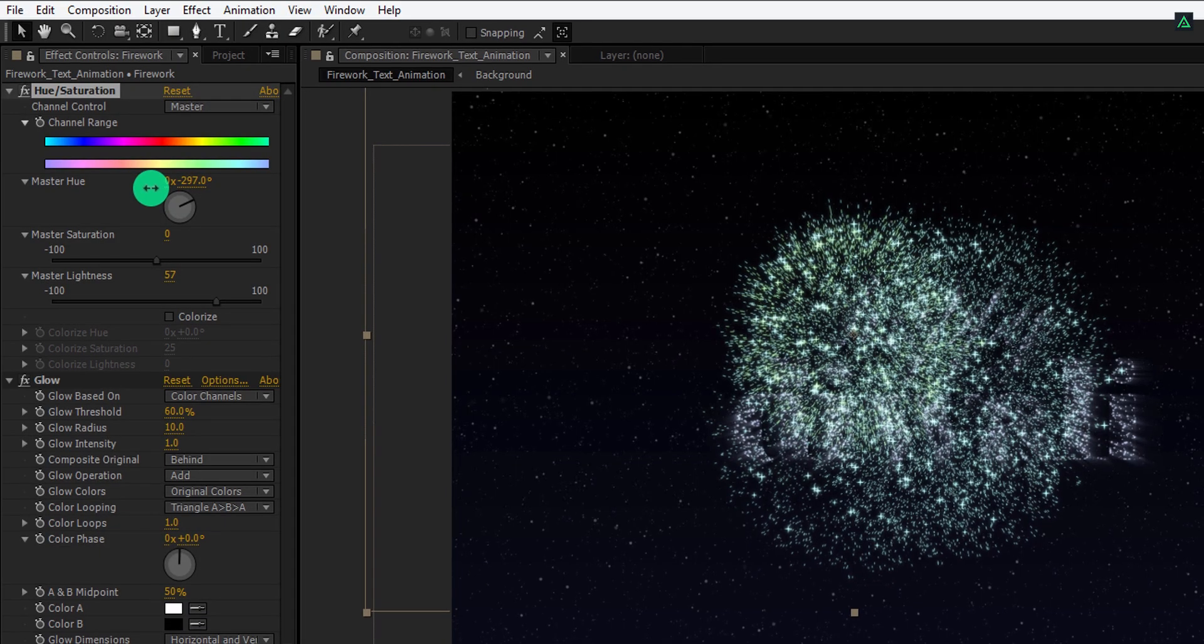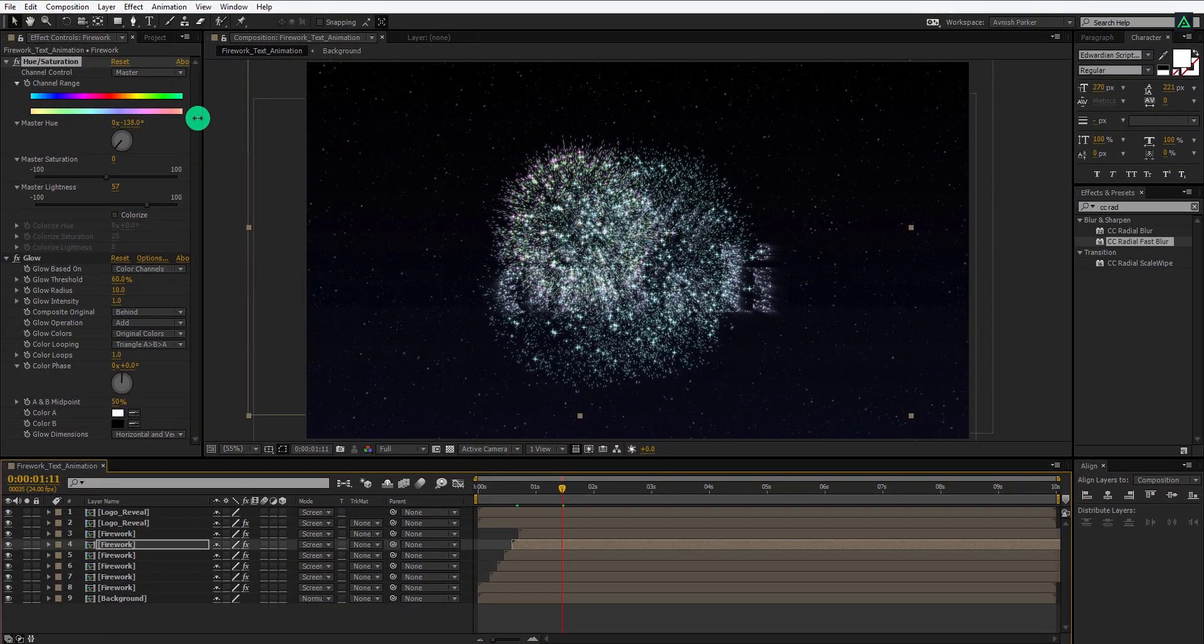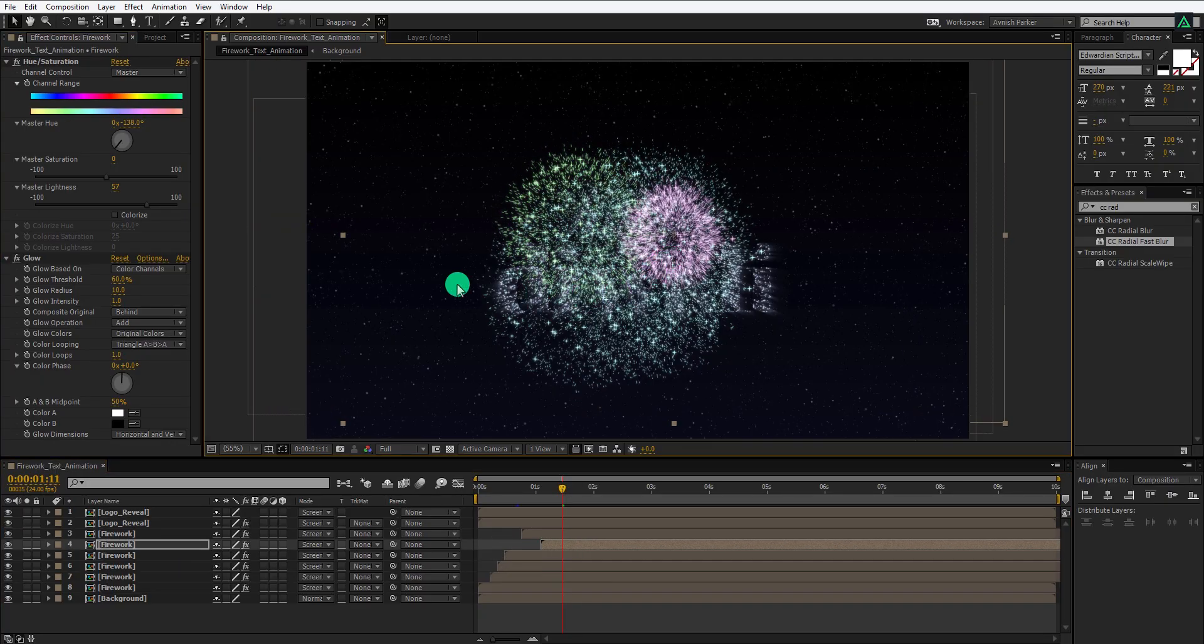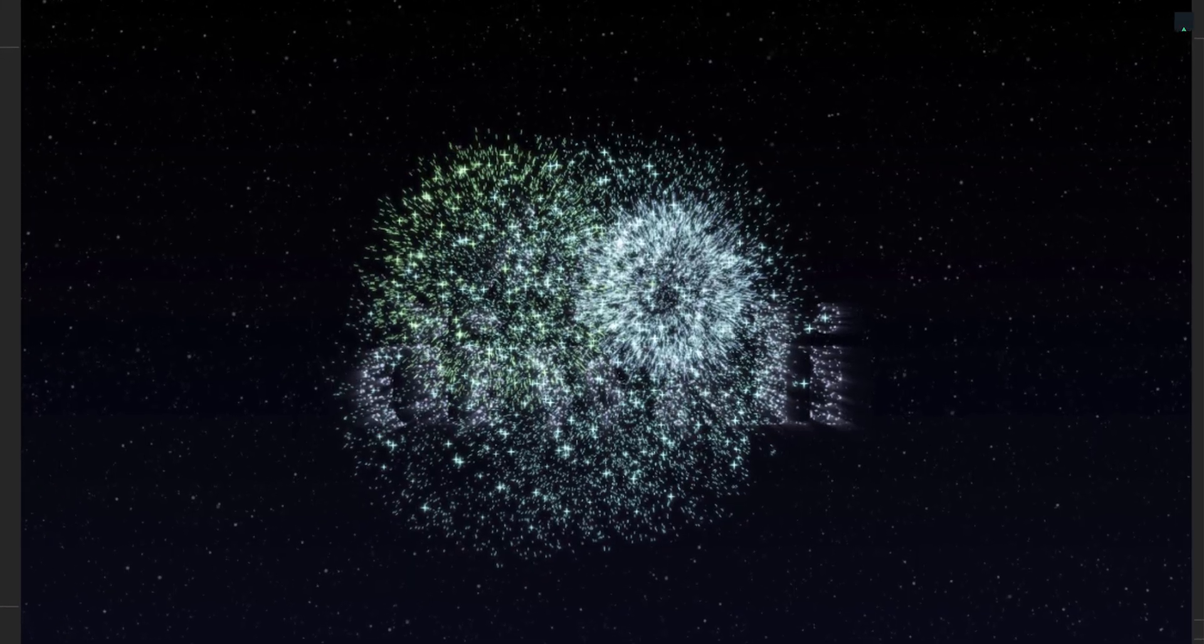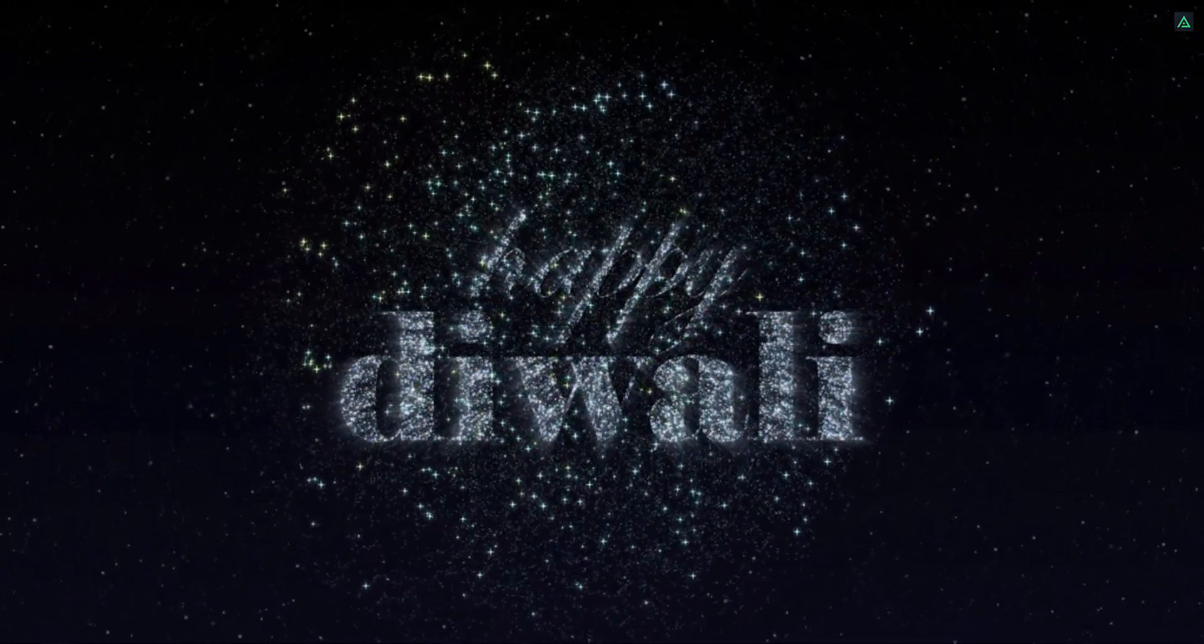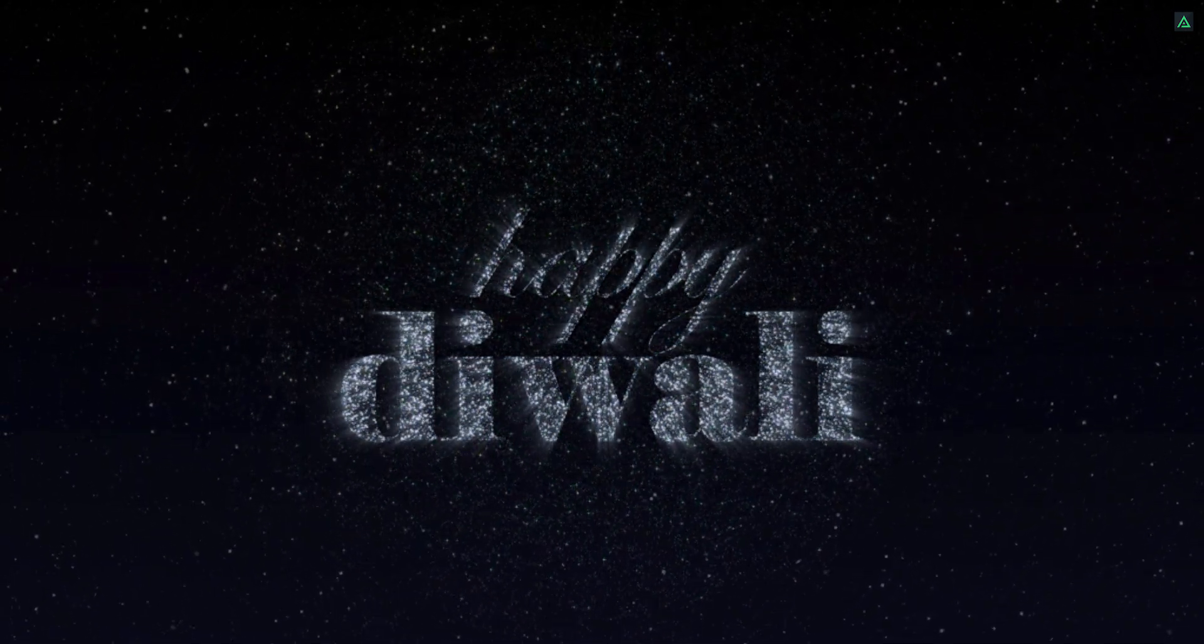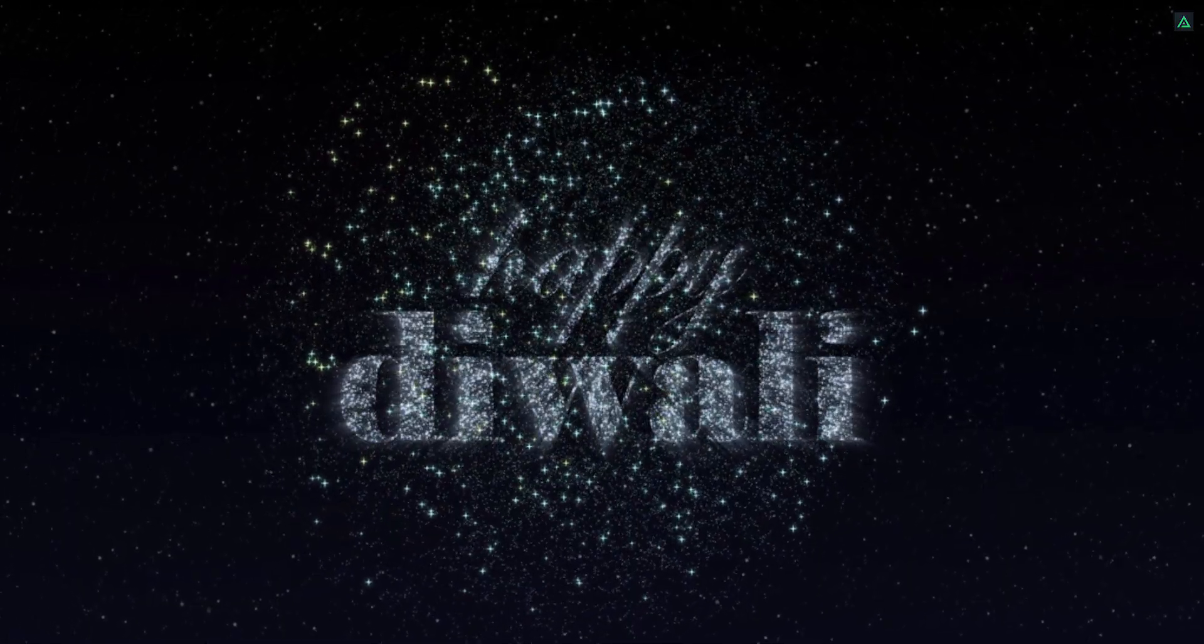Perfect, this is what we are looking for. For changing the color of individual layers, simply select it and change the master hue value to a random number. But make sure it should look real, not the artificial firework. Perfect, RAM preview this, and our animation is complete. I'll see you next week. Thanks for watching this tutorial, have a good day.